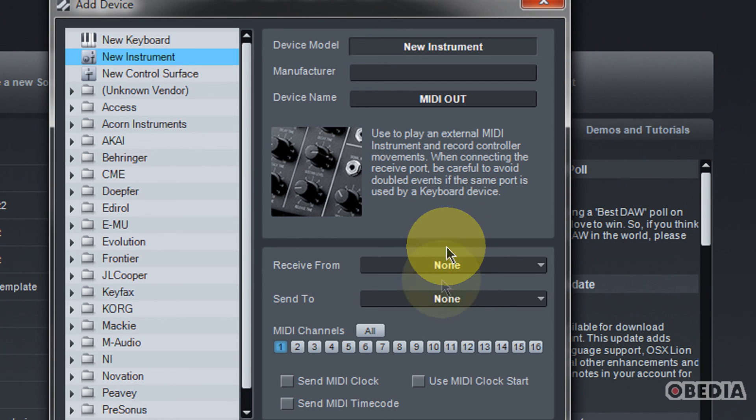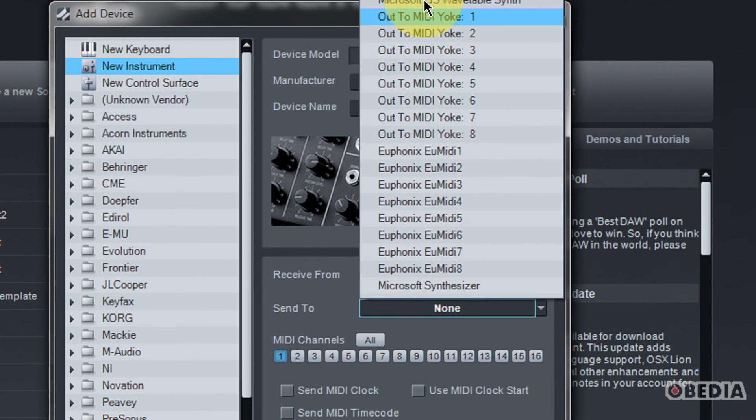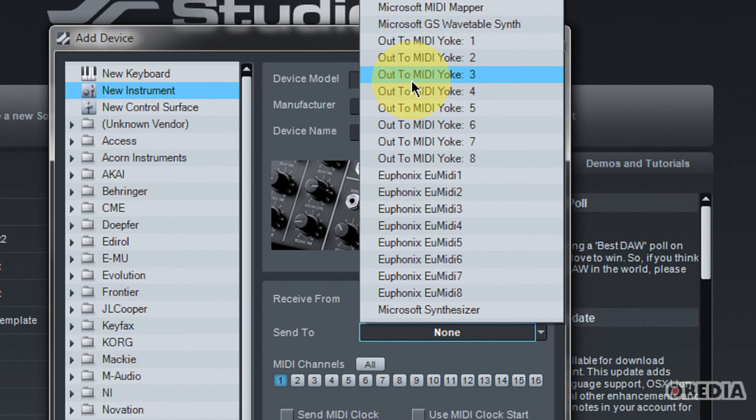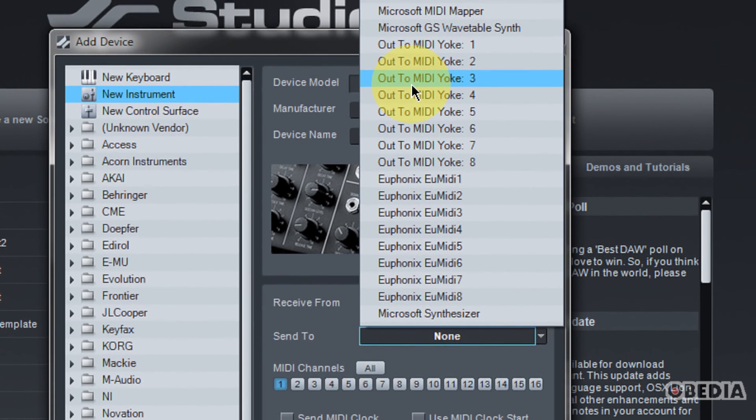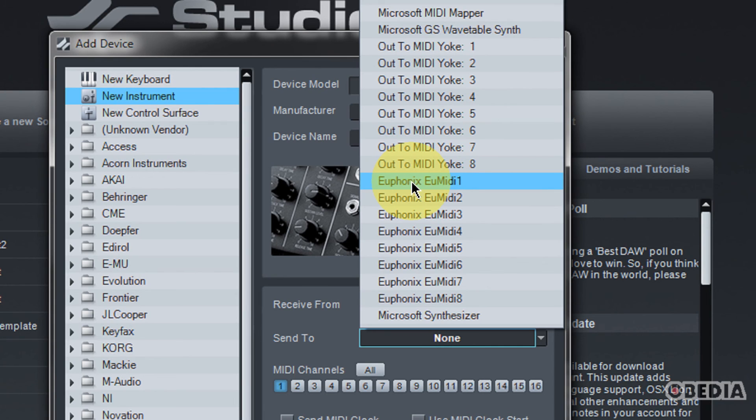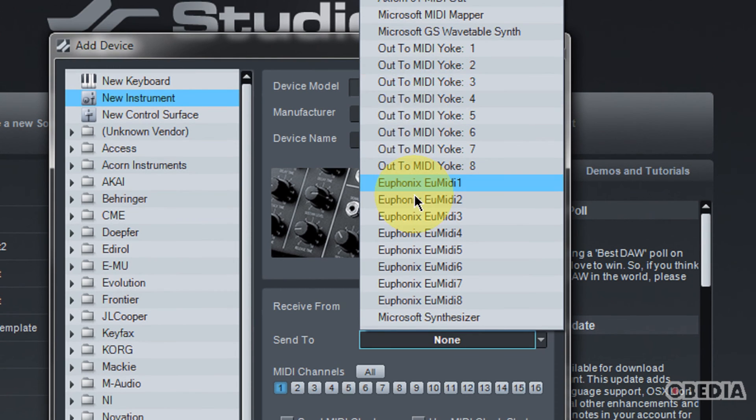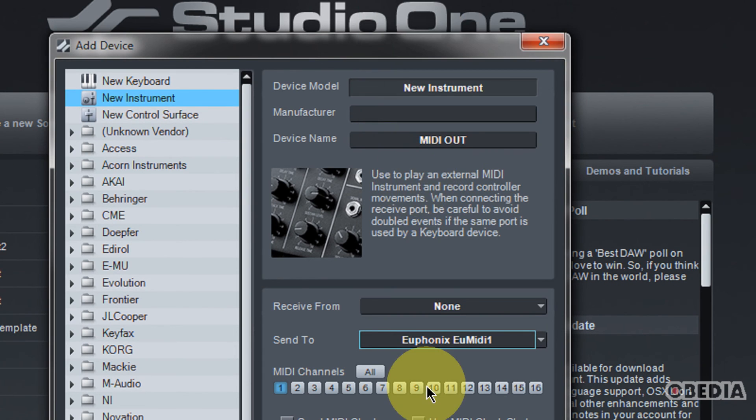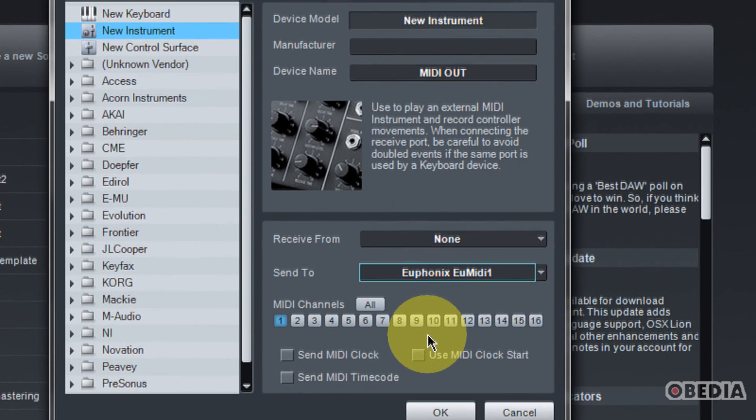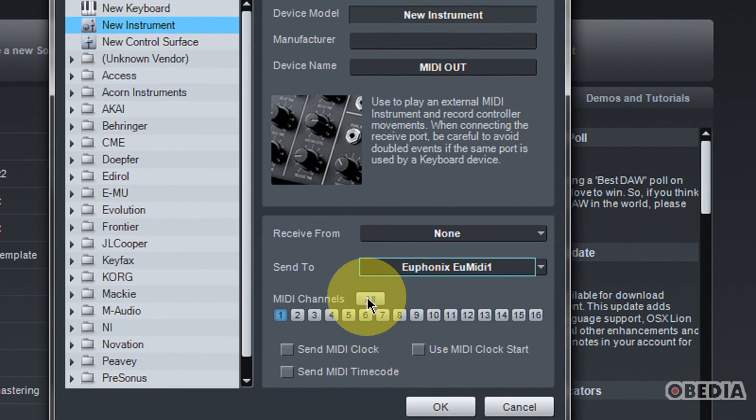In this case, I'm going to leave the Receive From section open, but I'm going to click on the Send To and I'm going to select a MIDI Out port in this case. And so this would be the MIDI Out port from my audio interface. Now the audio interface that I'm currently using actually doesn't have any MIDI outs, but you notice I have a lot of other different MIDI ports here. So I can just go ahead and select one of those. I'll use my Euphonics MIDI port one here.